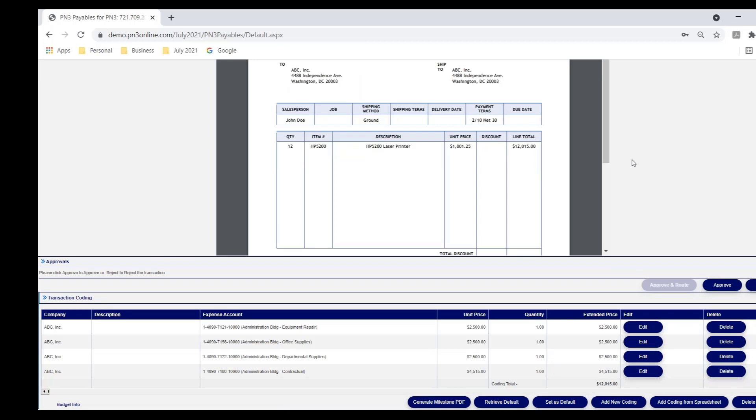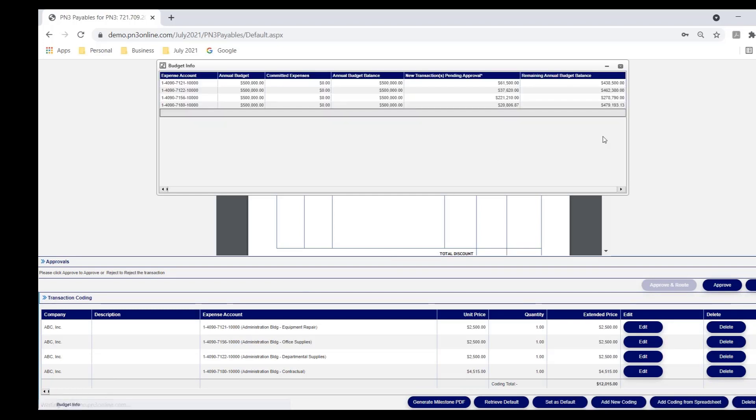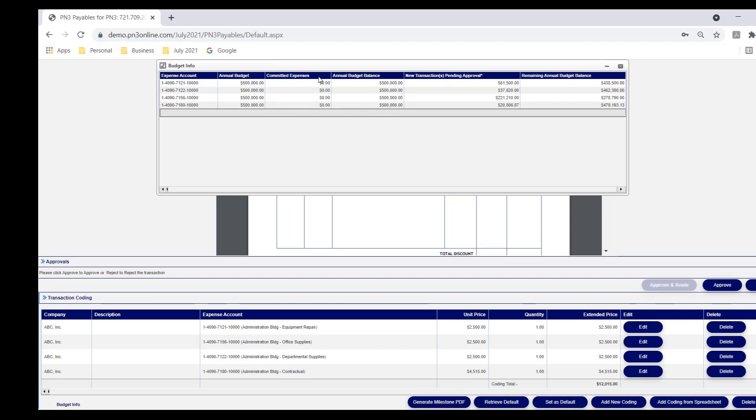In this case, there are four lines equaling this invoice amount. If she needed to make edits or delete lines, she can. But she says this is perfect. However, I'd like to drill down to see impact on my budget. So she selects budget info, which shows her for each distribution line, the annual budget. The committed expenses will show in this column. The budget balance, annual budget less committed in this column. These are the transactions that are in the workflow awaiting approval coded this way. And this is what her balance would be for each distribution line if everything is approved.